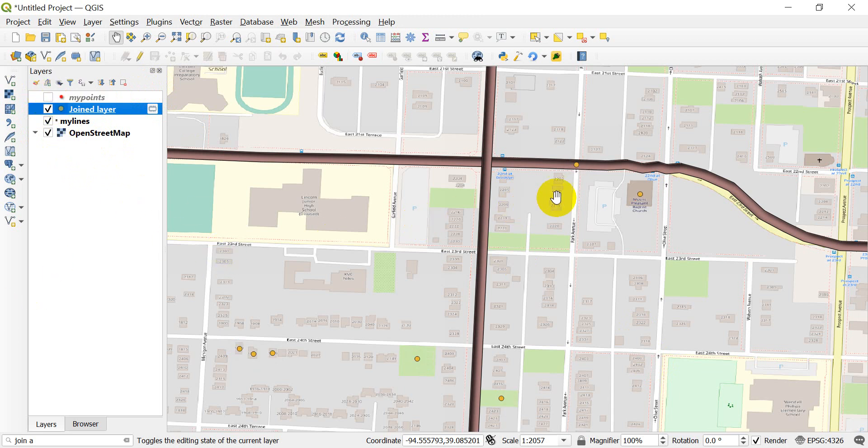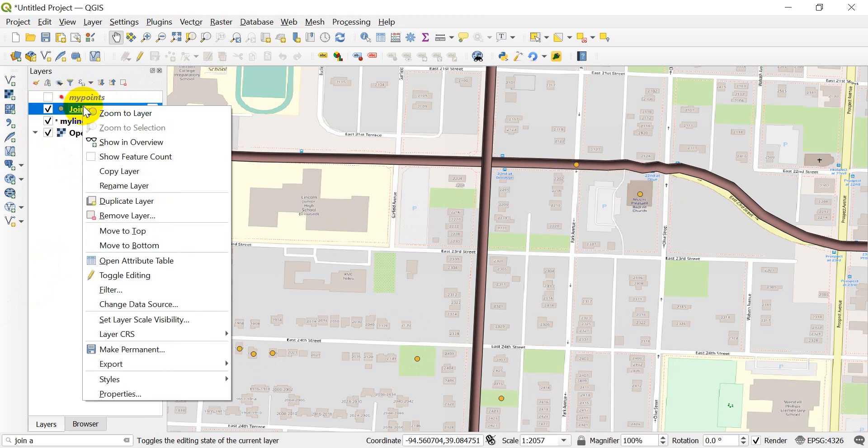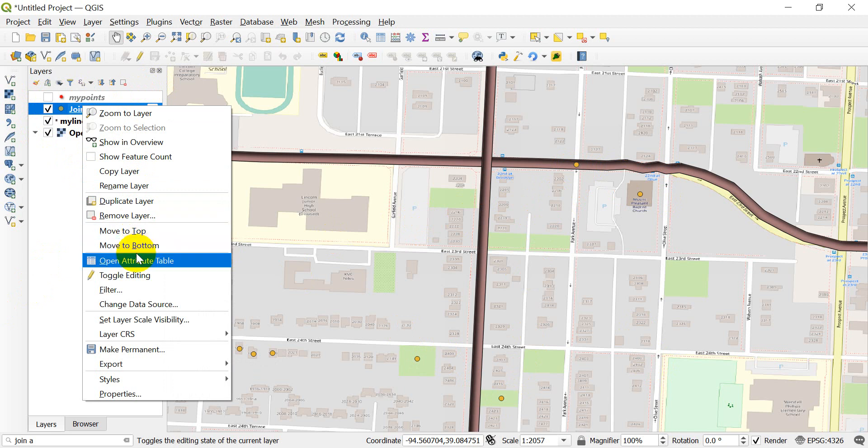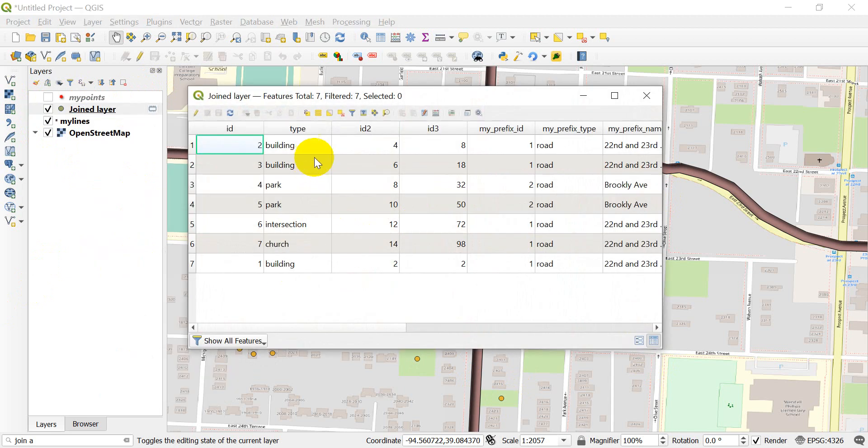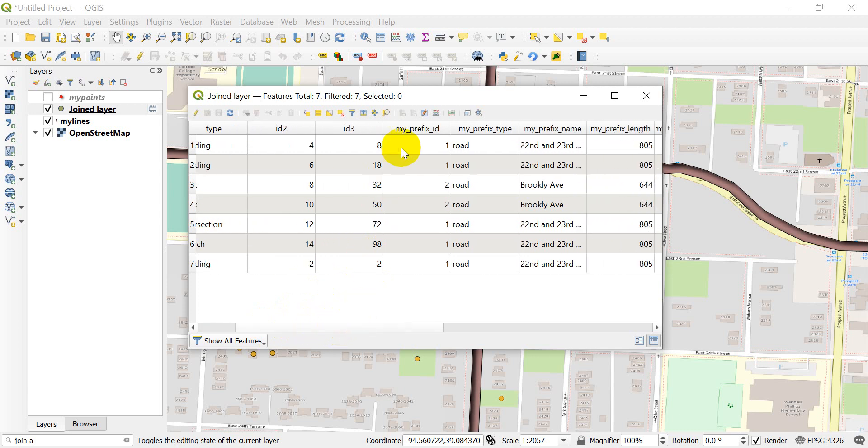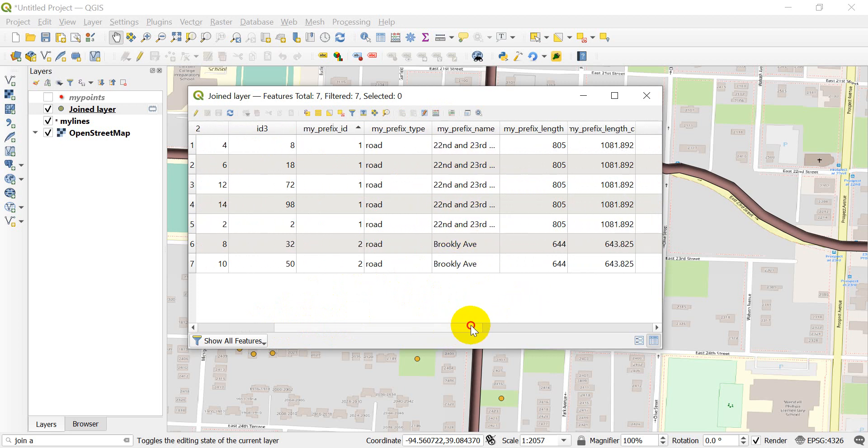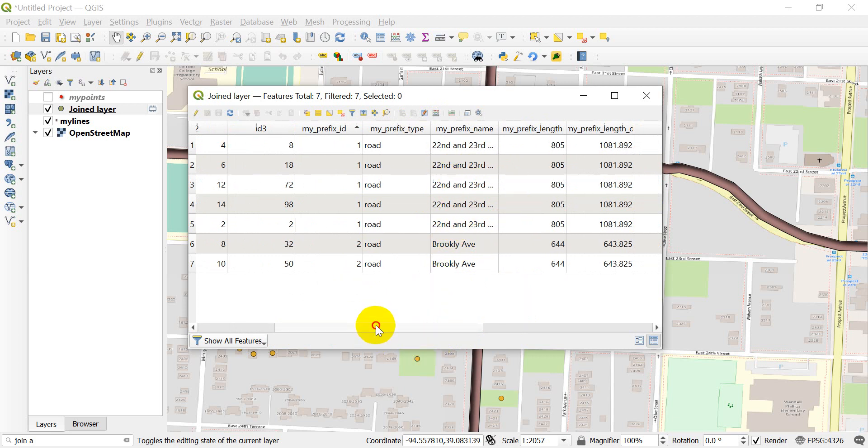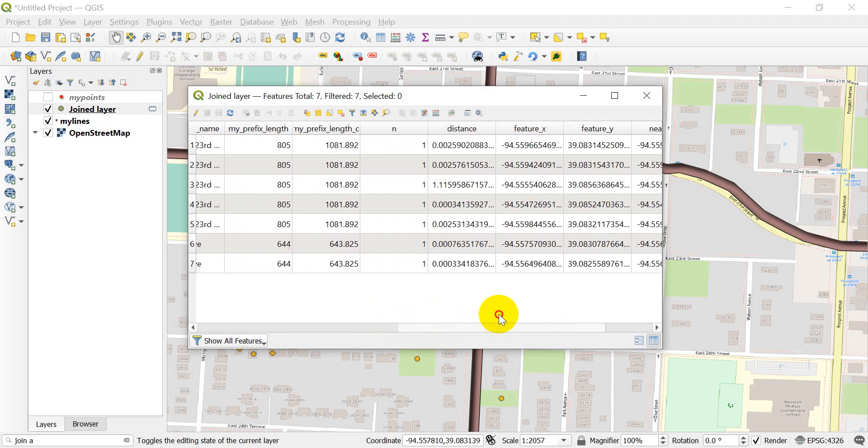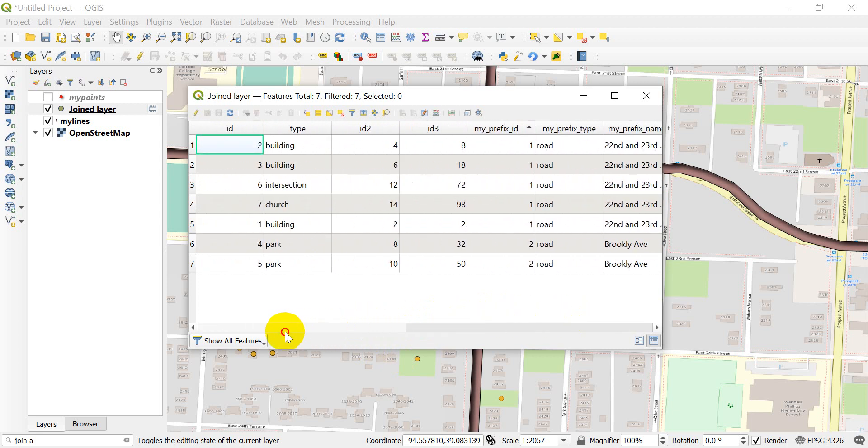Now I have another points layer. If we open this up, it gives me the point information and the road information. You can see that my prefix shows up at the beginning of each column. It gives me the information of each of those. We have Brooklyn Ave and 22nd and 23rd streets. You can see that all the associated information comes over.